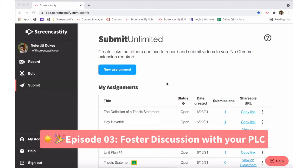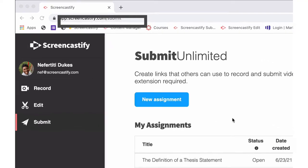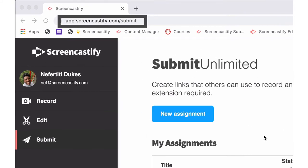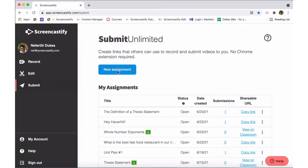With Screencastify Submit, you can request videos from anyone, including that brand new professional learning community that you've cultivated over the summer. Go over to Screencastify Submit at app.screencastify.com/submit and then press new assignment.